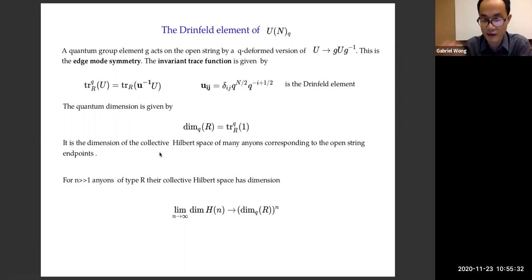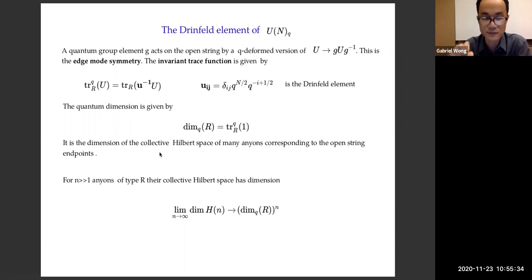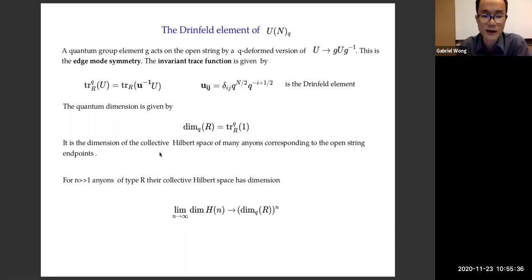The quantum dimension is the dimension of a collective Hilbert space of many anyons — in this case, the open string edge mode endpoints. If you take a large number of anyons of type R, the collective Hilbert space grows in dimension like dim_Q(R) to the power N. This is a more generalized notion of dimension of a Hilbert space.